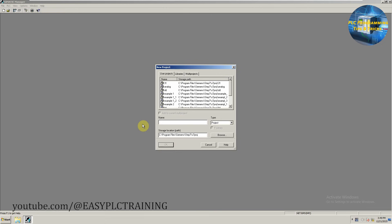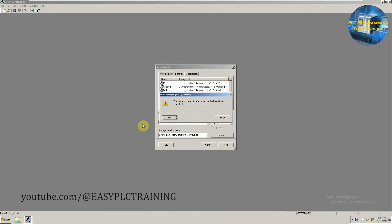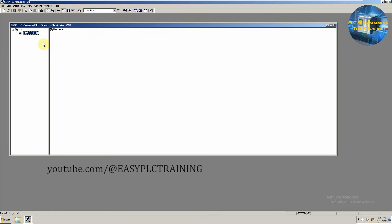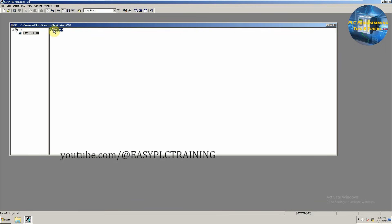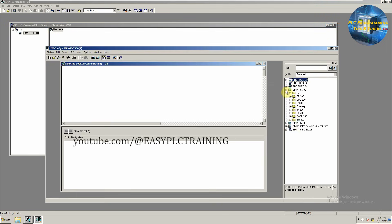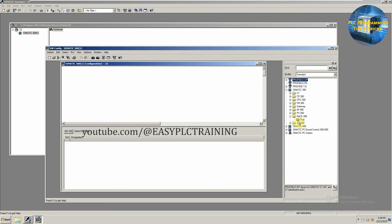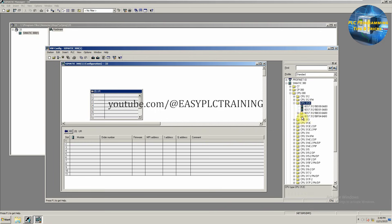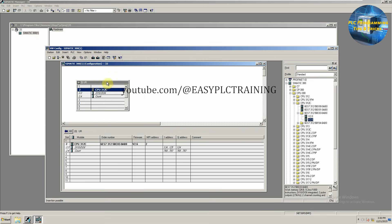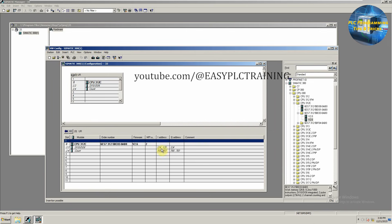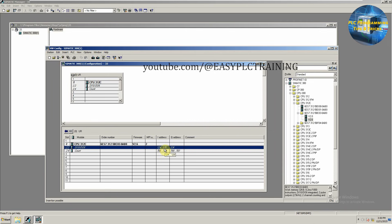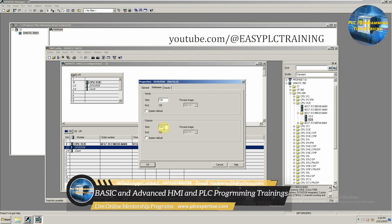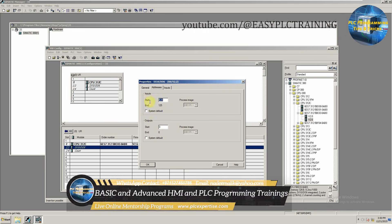First we will create a new project in the SIMATIC Manager, then insert a new S7-300 station and go to the hardware configuration. Here we will insert the RACK 300 CPU and select the 312C. We can see the I/O addresses for the digital inputs and outputs, and from these addresses we can change the starting address to zero.